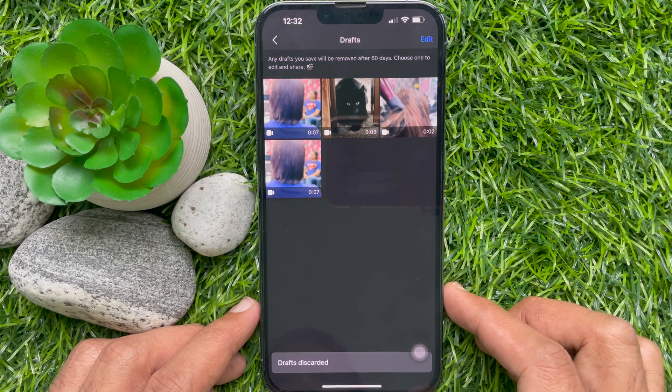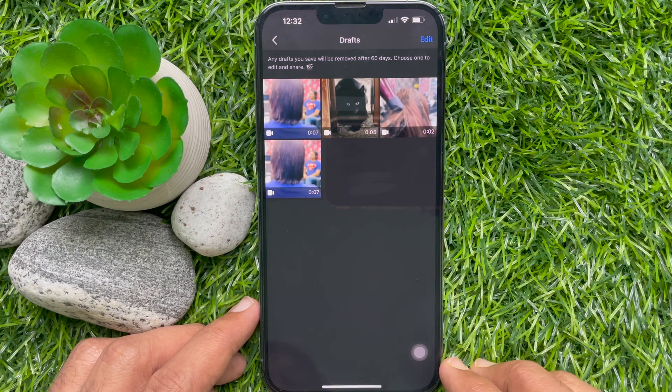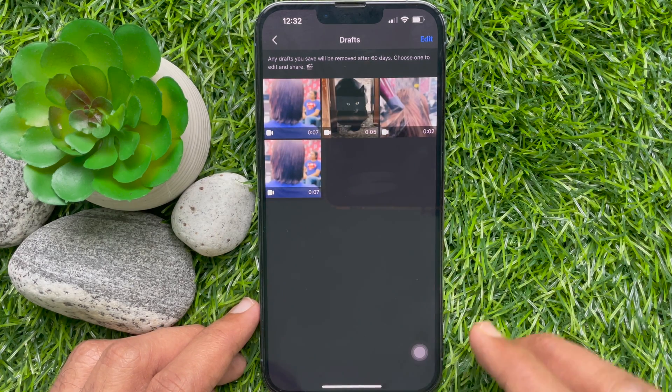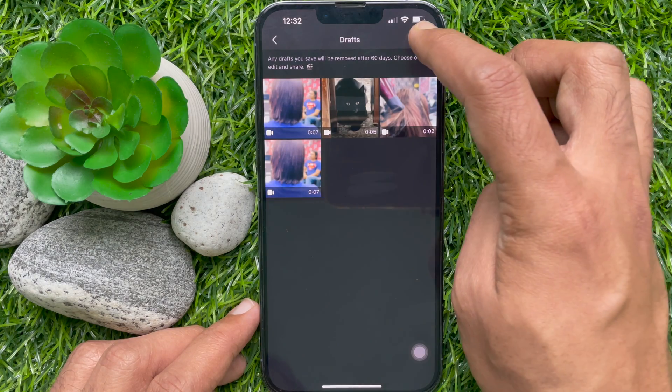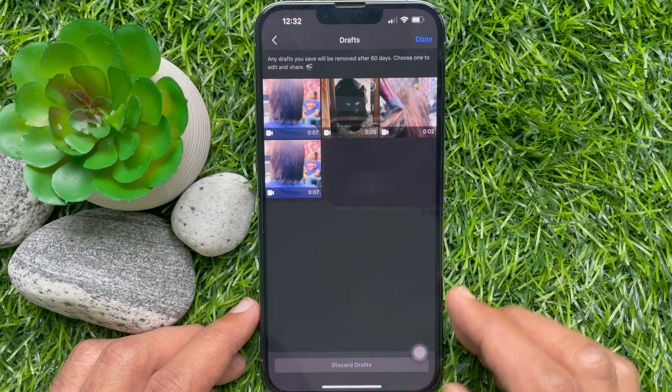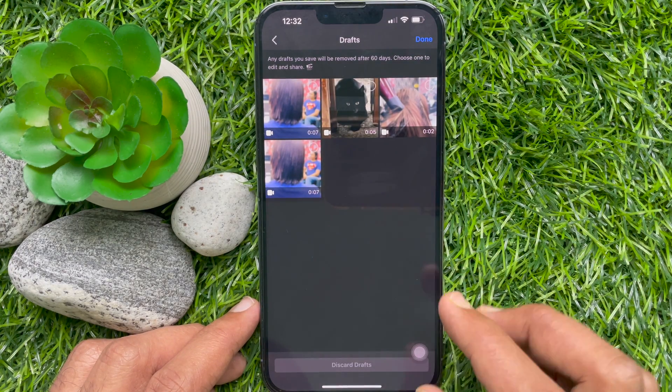That's it! These are the steps to delete reel drafts on the Facebook app.